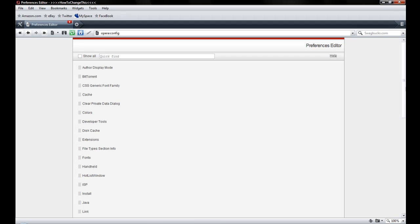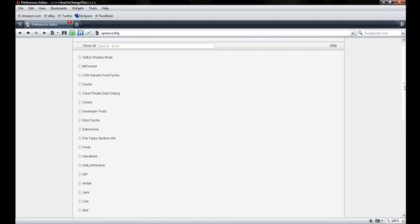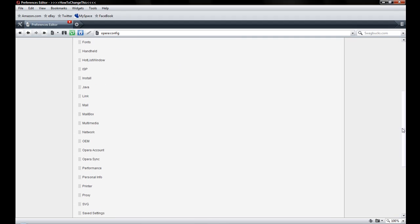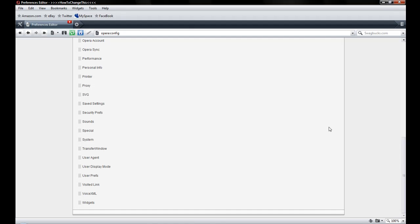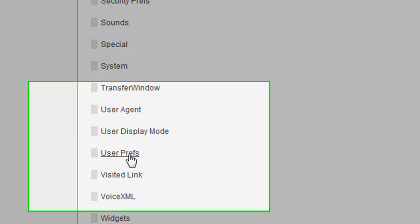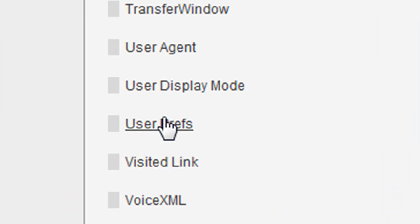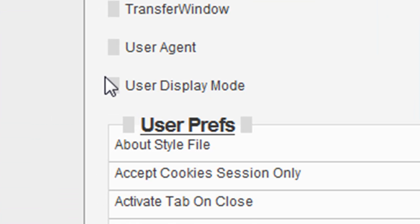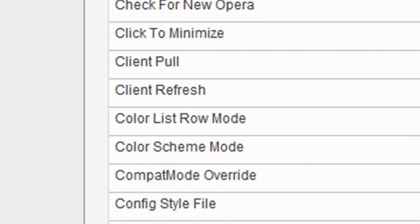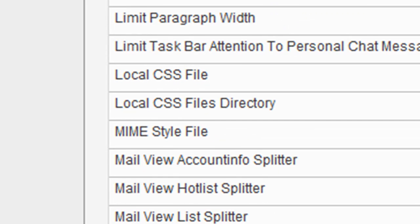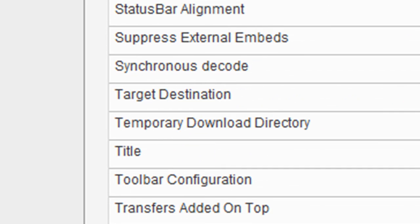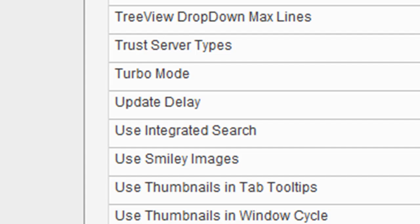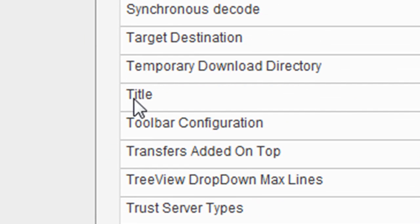What you want to go to is User Prefs down here at the bottom. Click on it and then scroll all the way down to where it says title, right here.